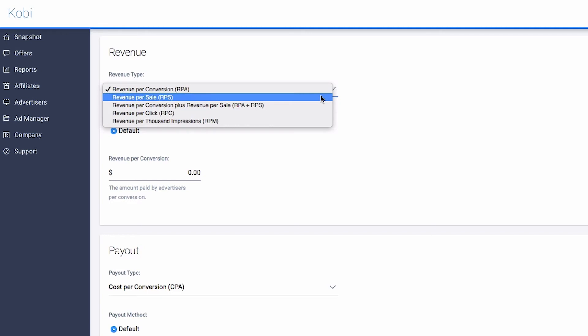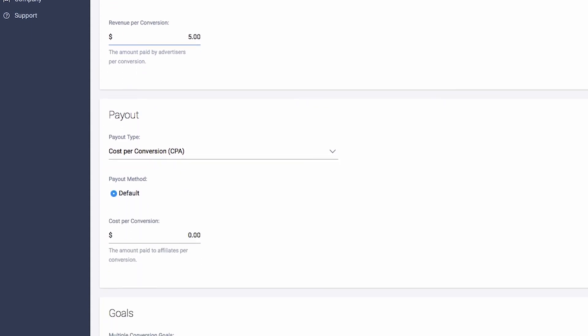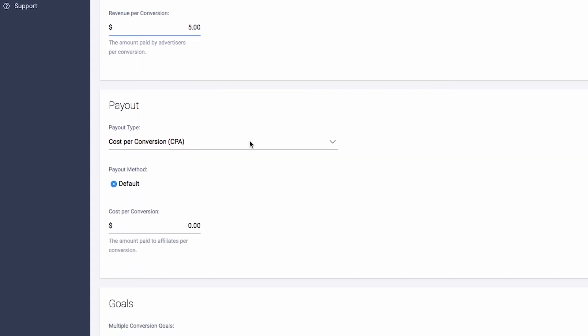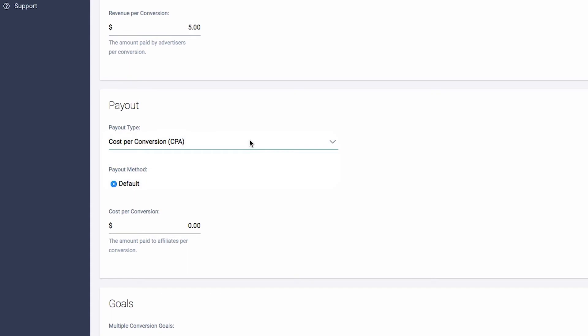We'll choose CPA. Next, set the amount you will receive for each conversion. Repeat this process for the payout options and add the amount you will pay to your publishers. Remember that revenue is the amount you receive and payout is the amount you pay to your publishers.